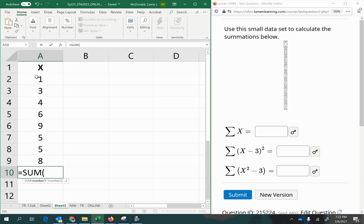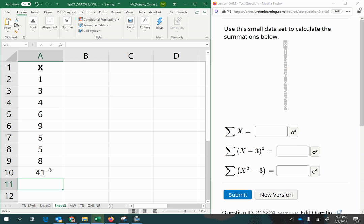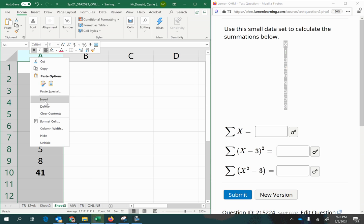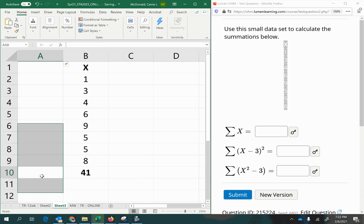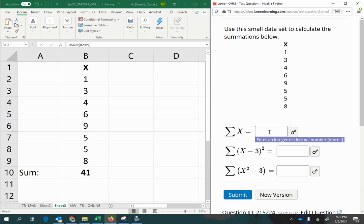Now we're going to select what we want to add up and press Enter. I'm going to go ahead and bold that so we can tell it's the total. So this is the sum of all my x values here. So that's the answer for this part.